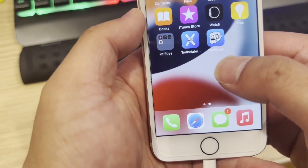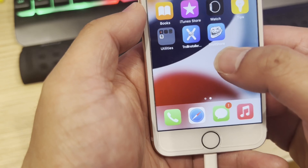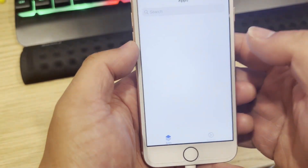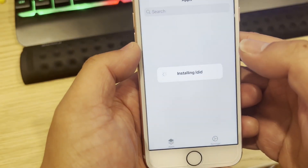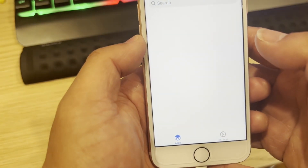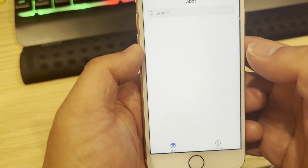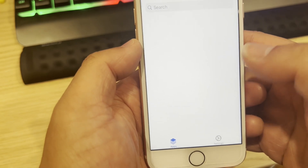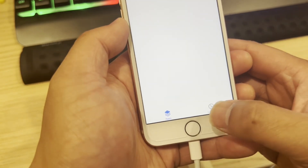You can see TrollStore on the home screen. Let's tap inside it.